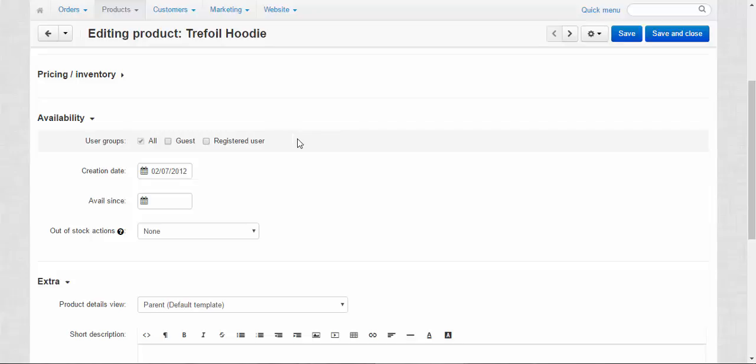For example, for the wholesale users or maybe some VIPs. It's up to you and it depends on the type of a product.